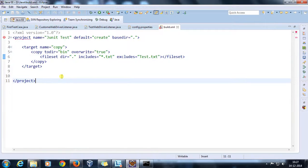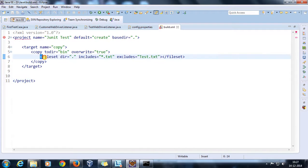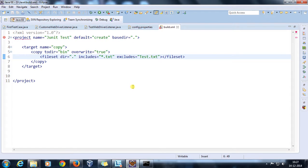So whenever you need to deal with multiple files you have to use the fileset tag, and with the include and exclude attributes you can specify which files to include and which to exclude.